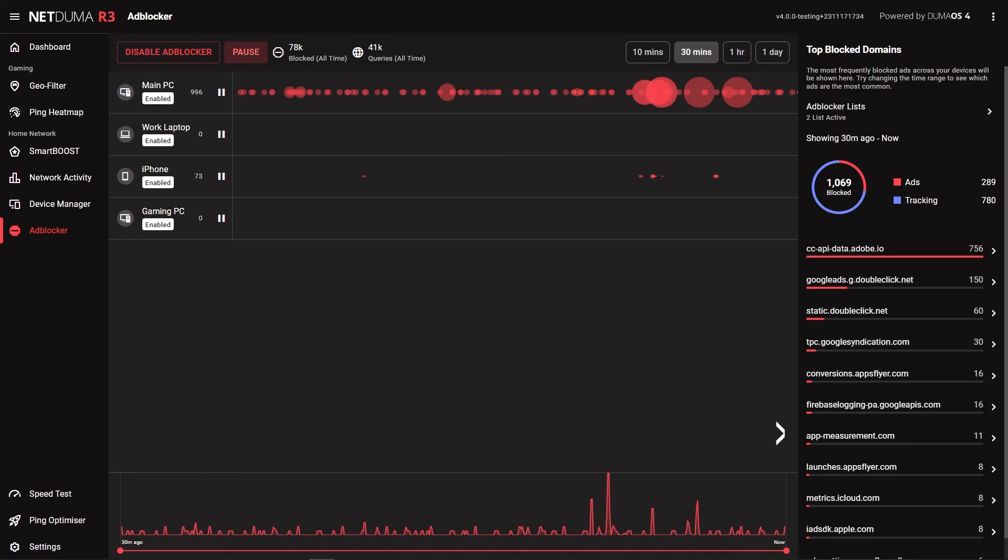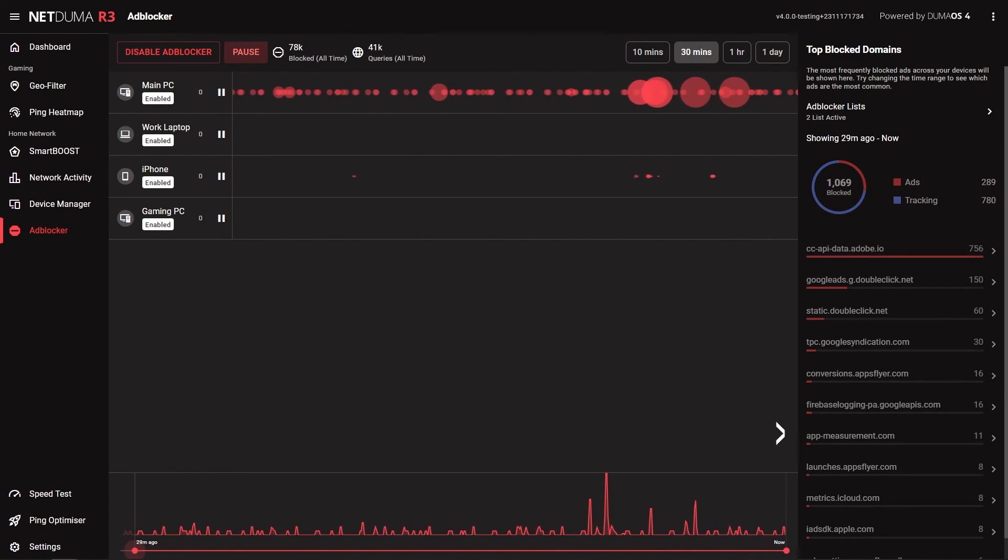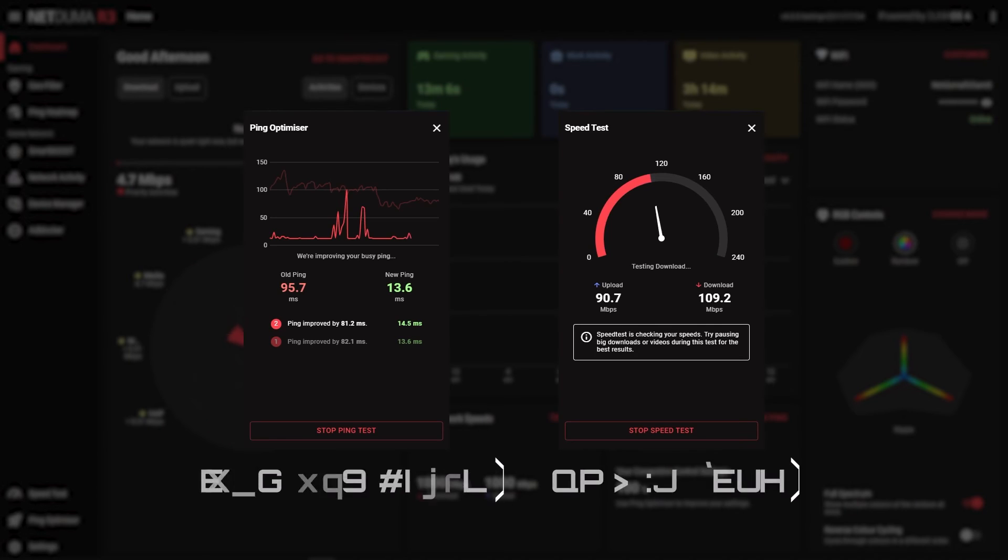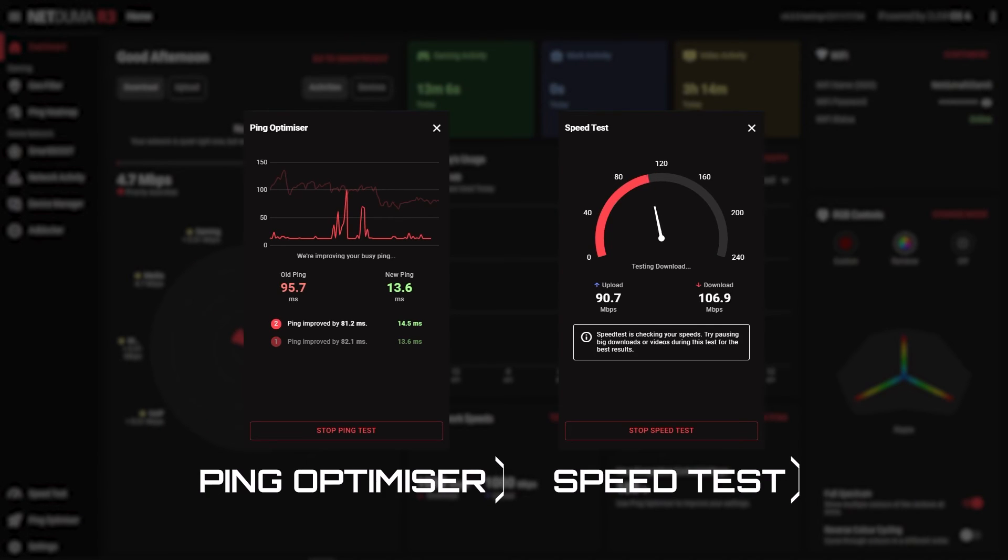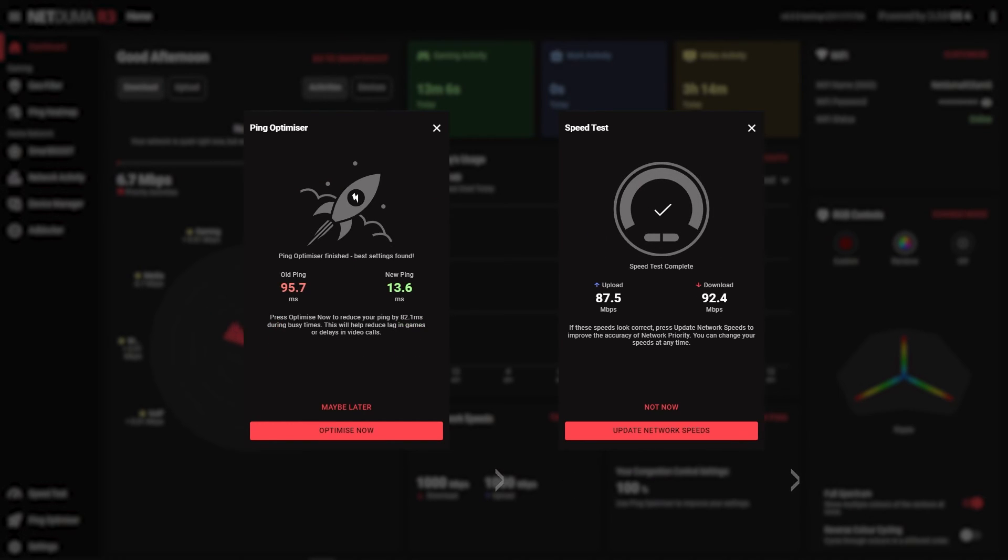Adblocker has been slightly redesigned but functions in the same way it always has. You are able to see all blocked domains across all devices with the graph at the bottom. The redesigned speed test and ping optimizer features are also accessible from the side menu and will help you check your line quality is optimal for gaming.